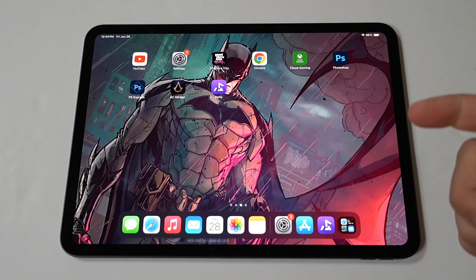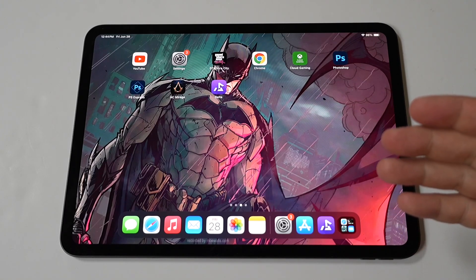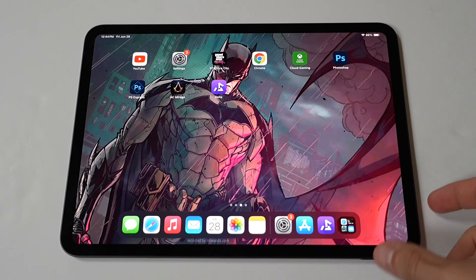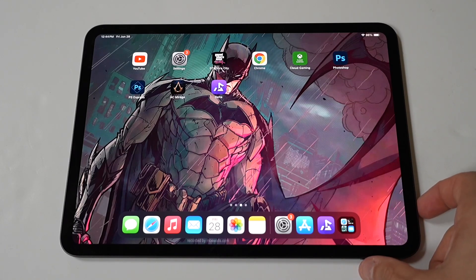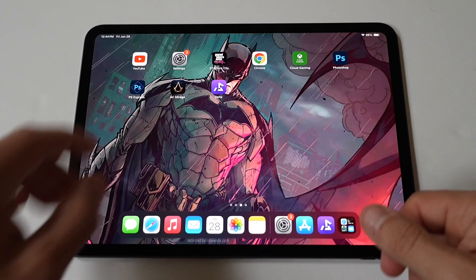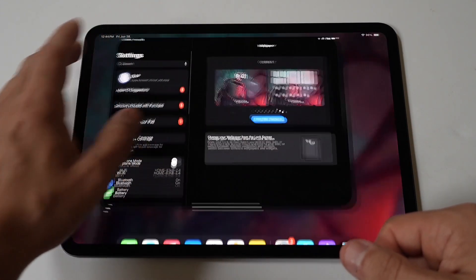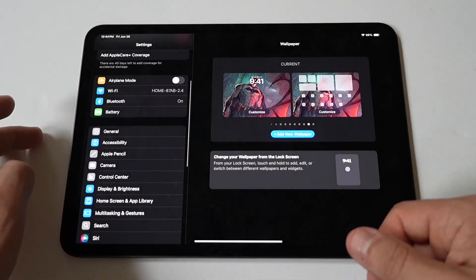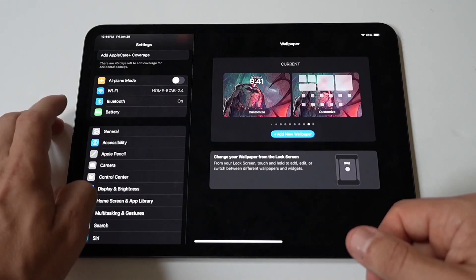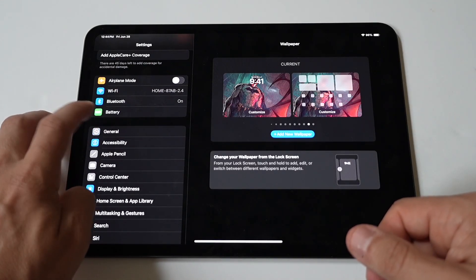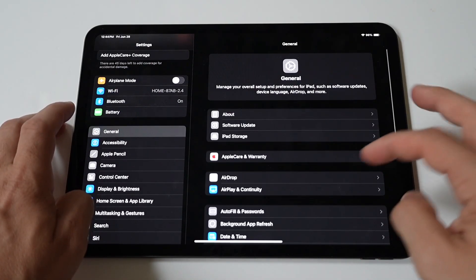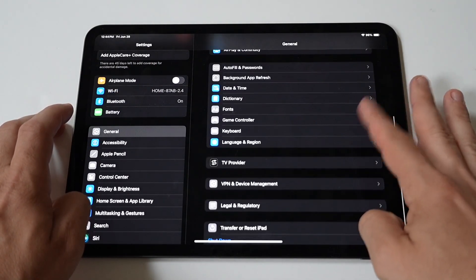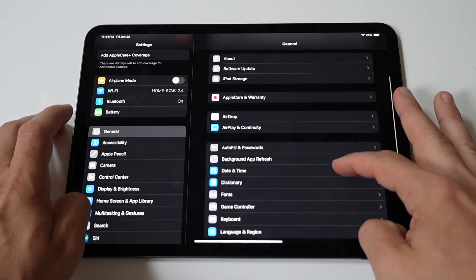To fix the problem, first restart your iPad Pro. Second, check storage space, because insufficient storage can prevent screen recording from working. Just go to Settings, then General, then iPad Storage. Check how much you have left and free some up if necessary.